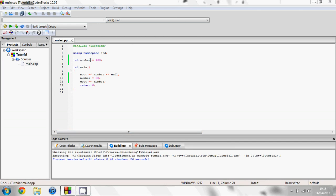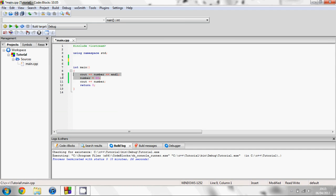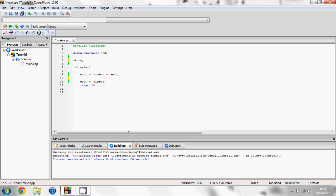Another sort of variable is the string. You create that in a very similar way. You just type string and then you want to put the name, so I'll just call this one text. And set it equal to hello. If you ever do string text, you have to put that in some quotation marks. So we're going to put hello in quotation marks and once again a semicolon at the end.